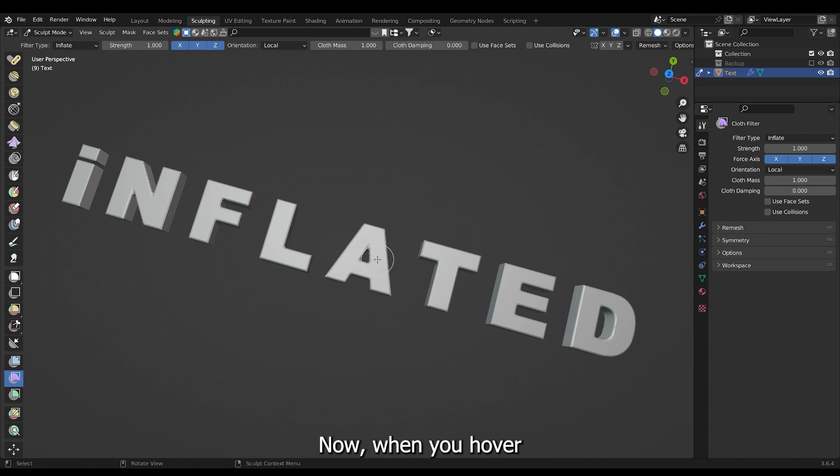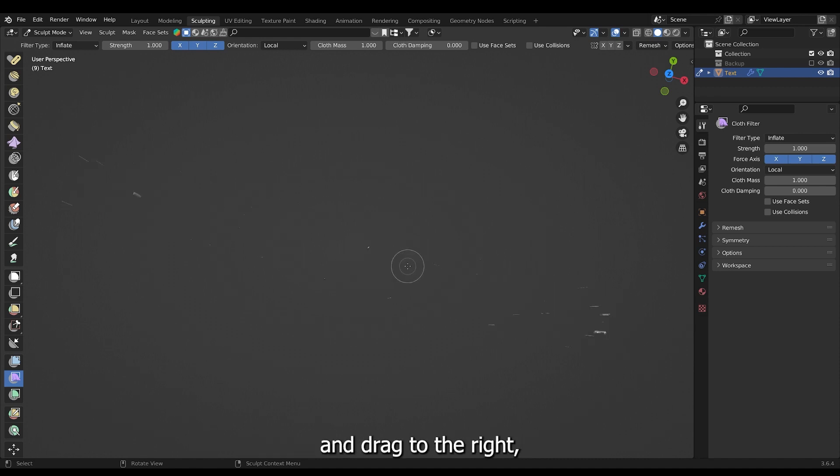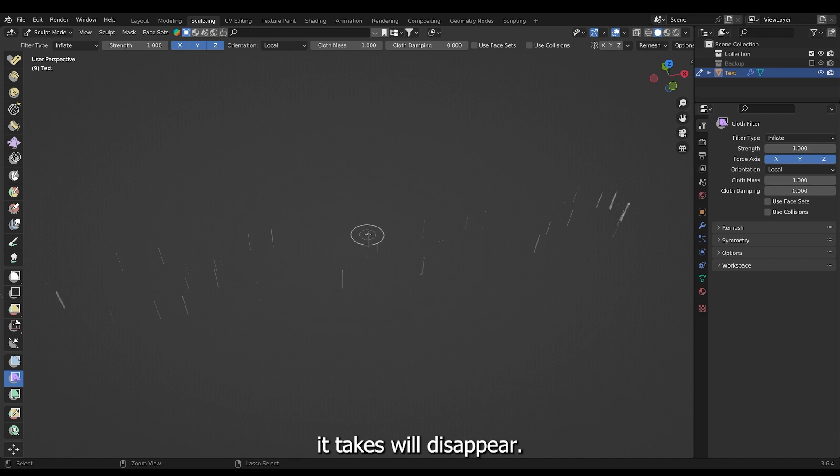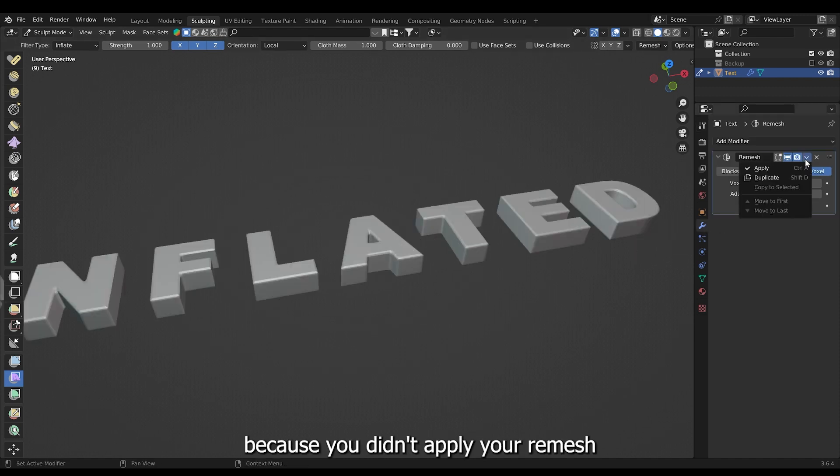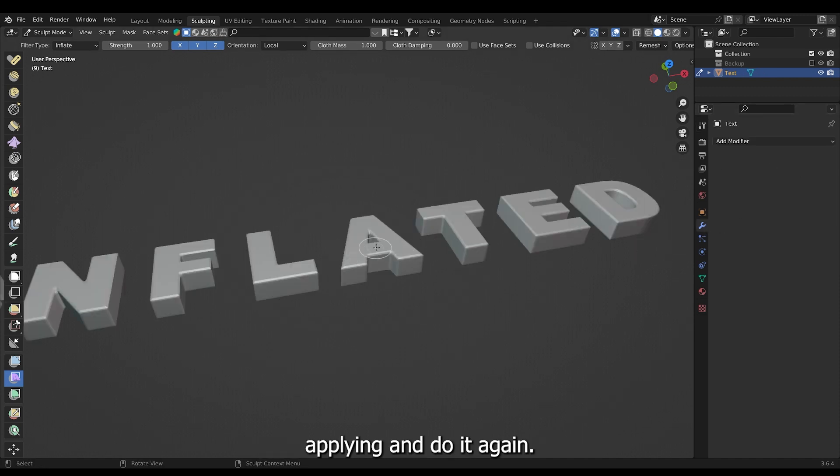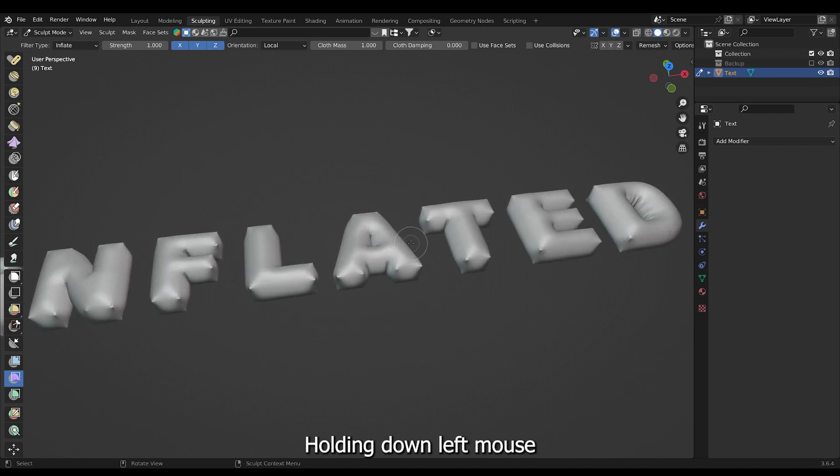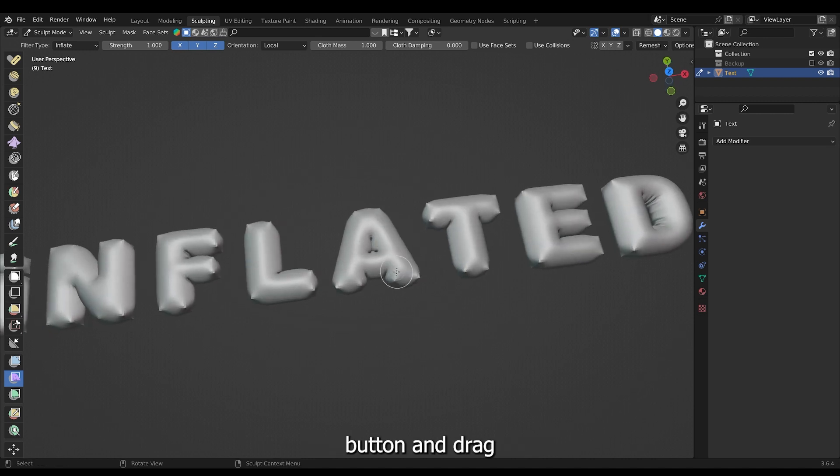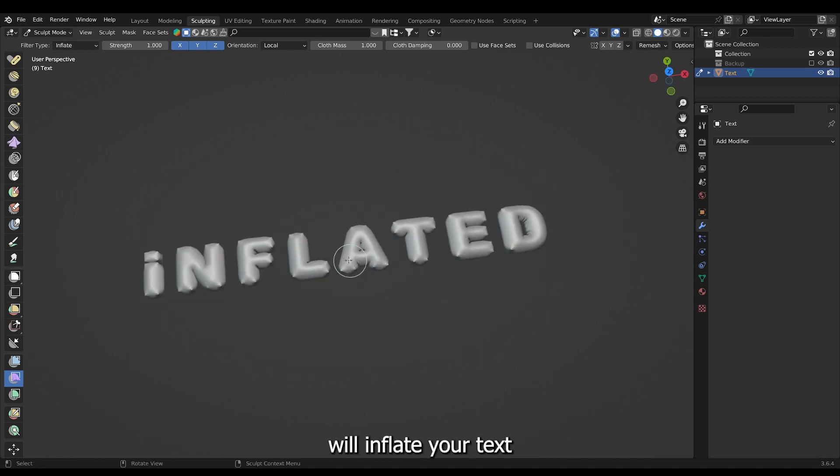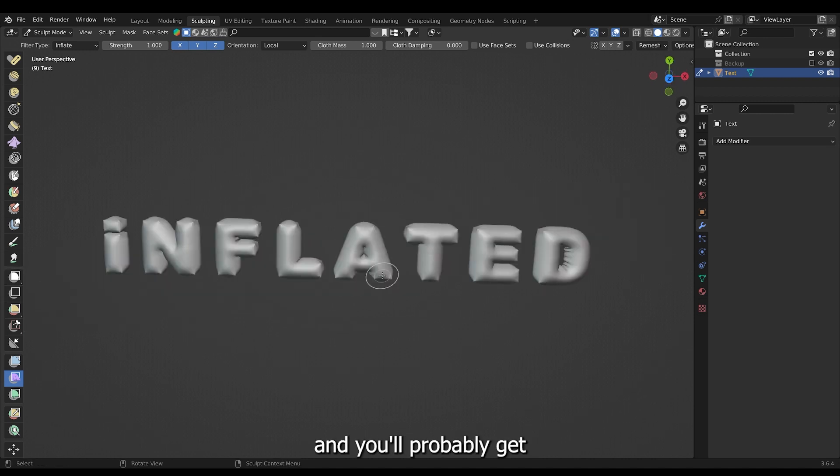Now when you hover and press down the left mouse button and drag to the right your text will disappear. And that's because you didn't apply your remesh. Apply it and do it again. Holding down the mouse button and dragging will inflate your text.